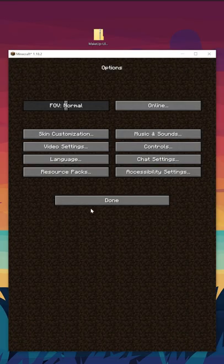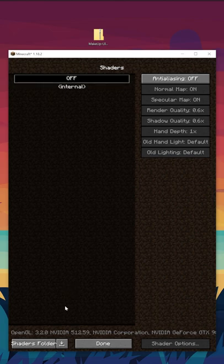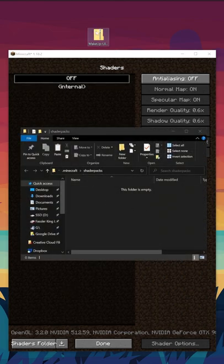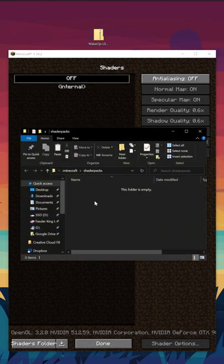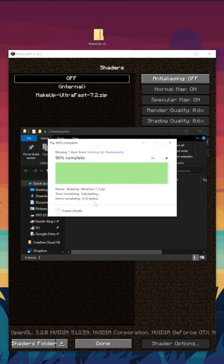From the Minecraft main menu, click Options, Video Settings, Shaders. Click the Shaders folder button in the bottom right, and drag and drop the shaders pack file you downloaded into this folder.